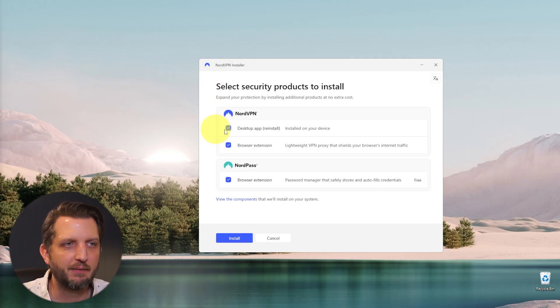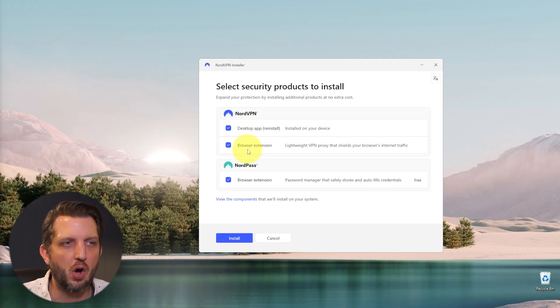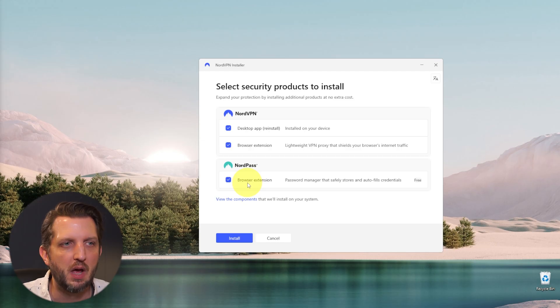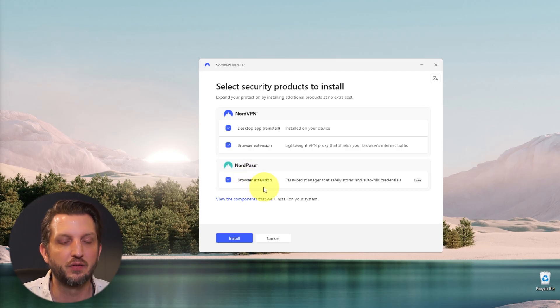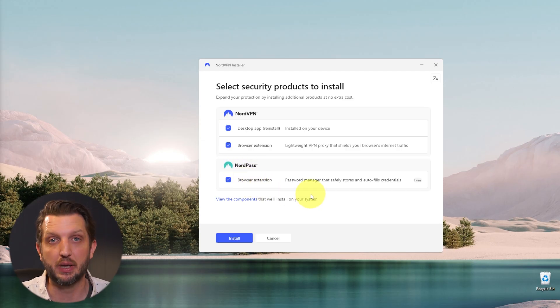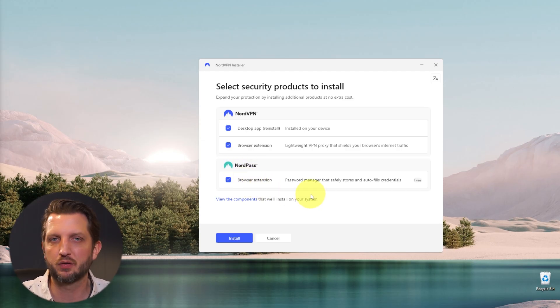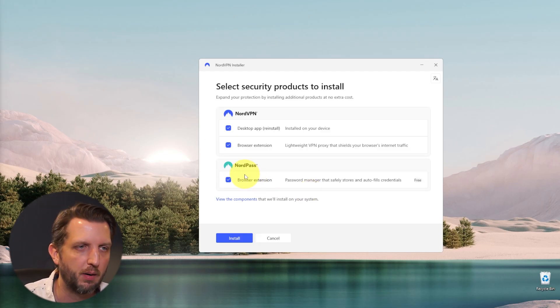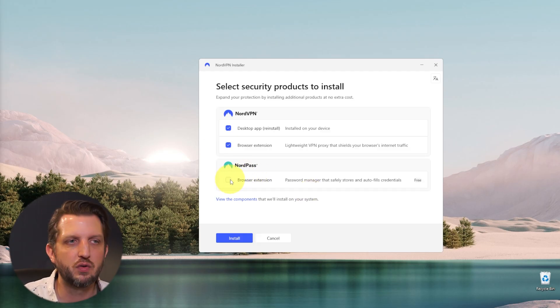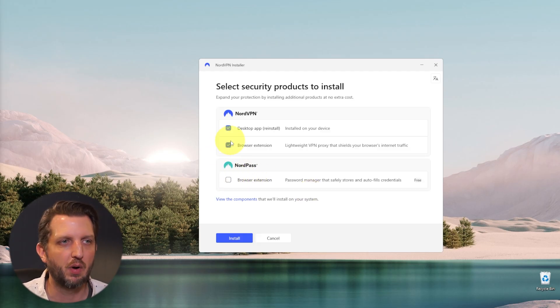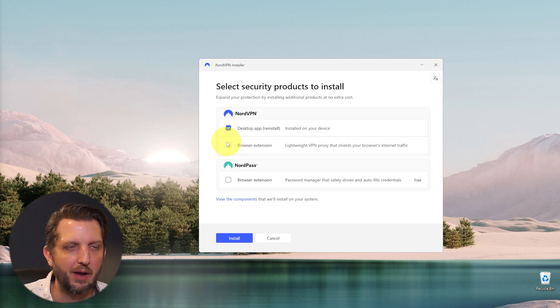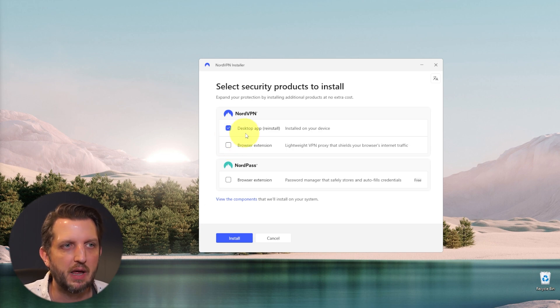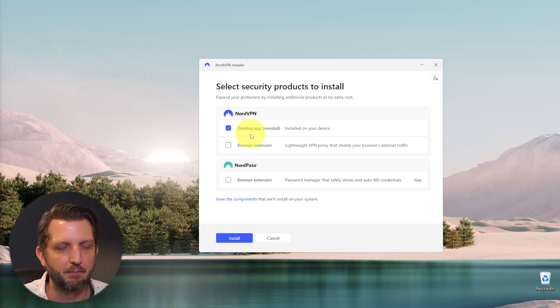It's going to obviously download the desktop app, but you can also install the browser extension or the NordPass, which is included, which is a secure password storage for your browser. I'm not going to do that. I already have one of those and I'm not going to worry about the browser extension for this, but we're going to install the desktop app.